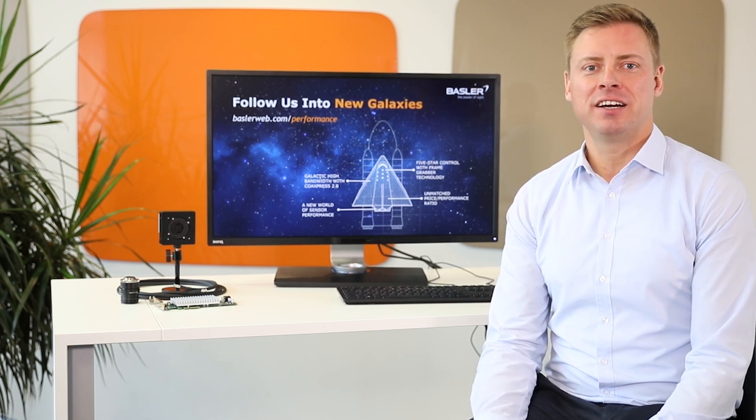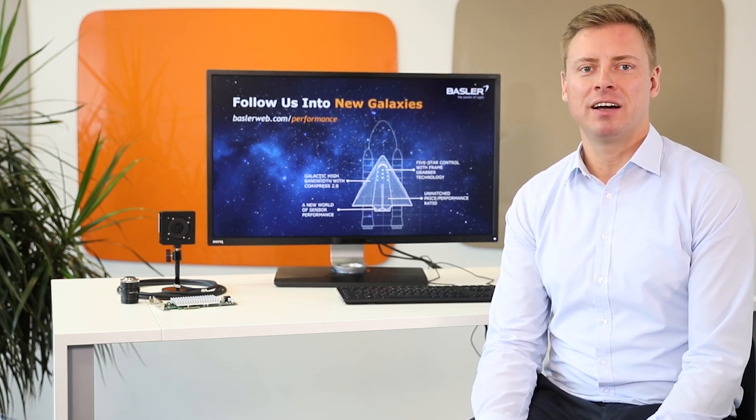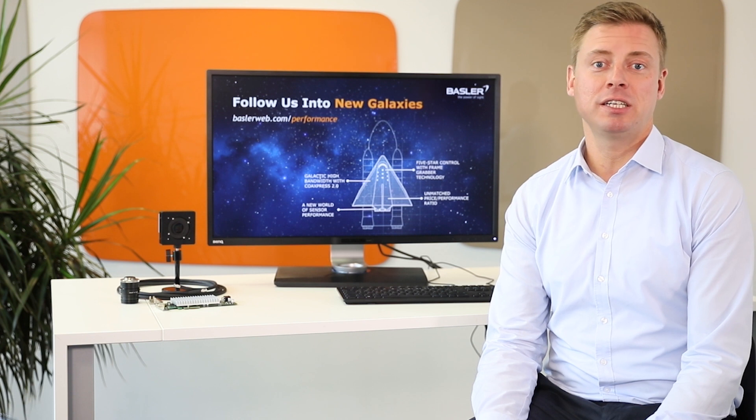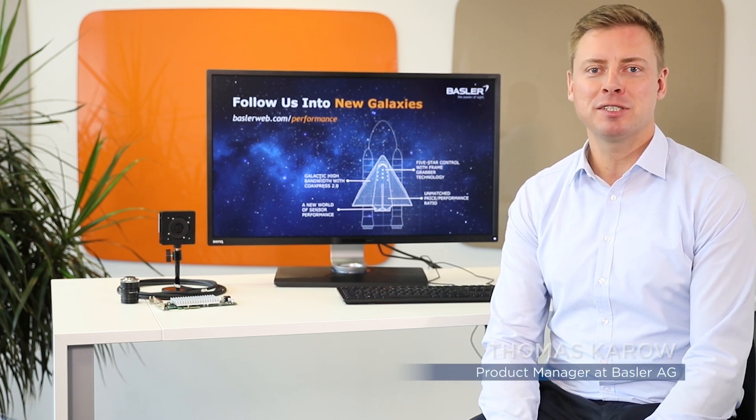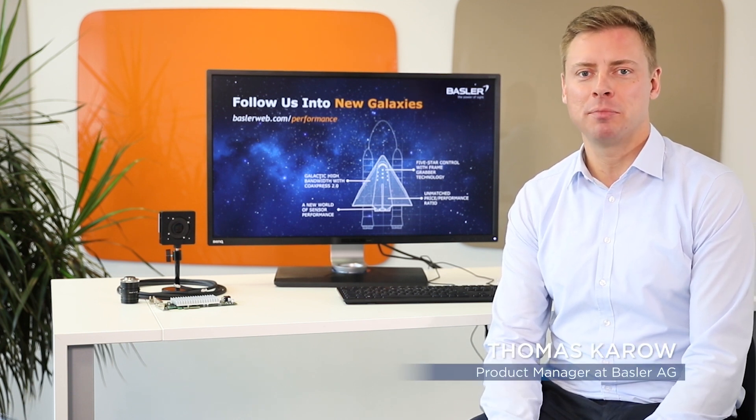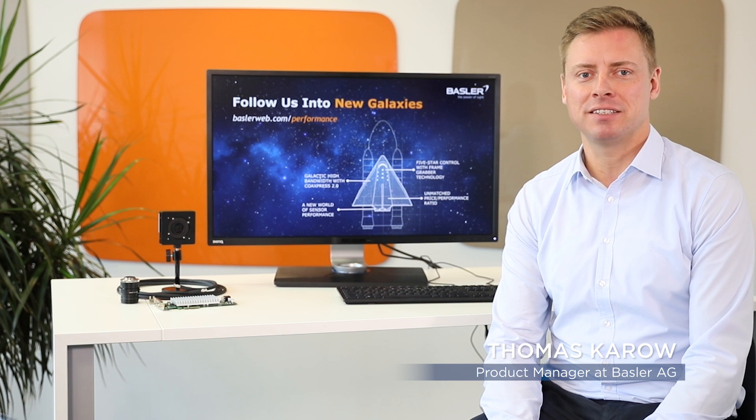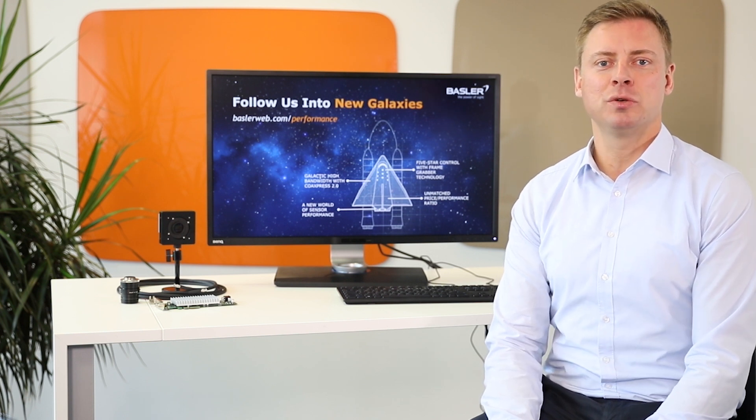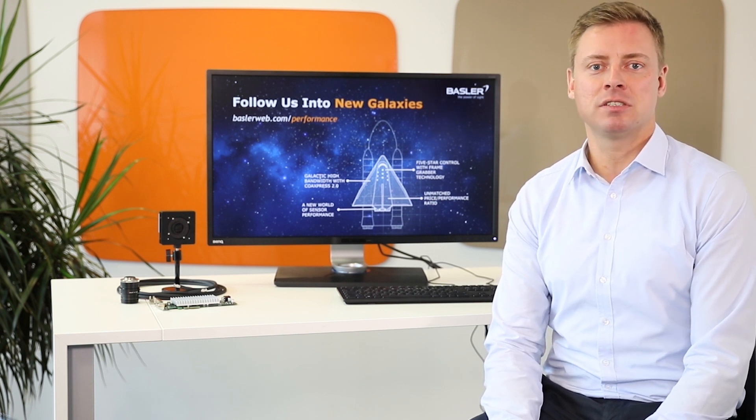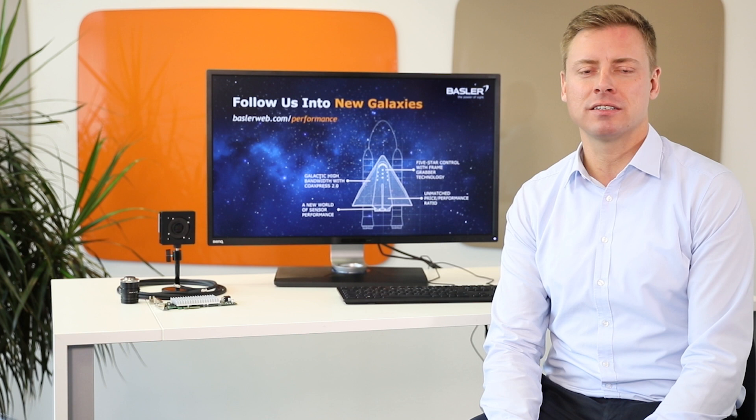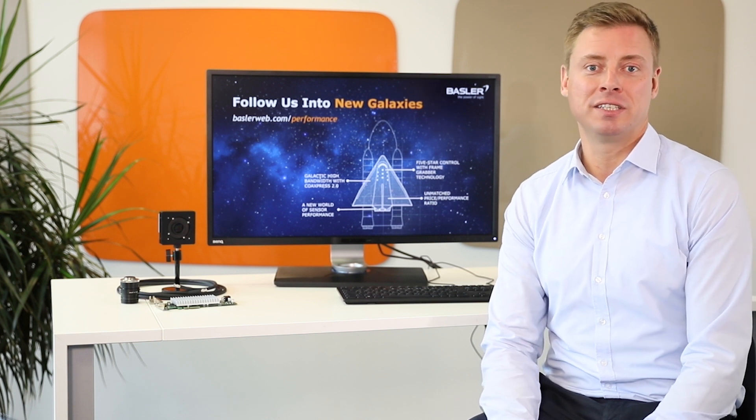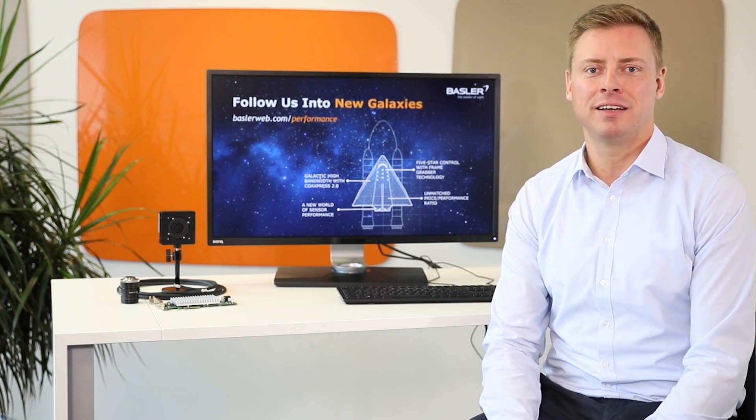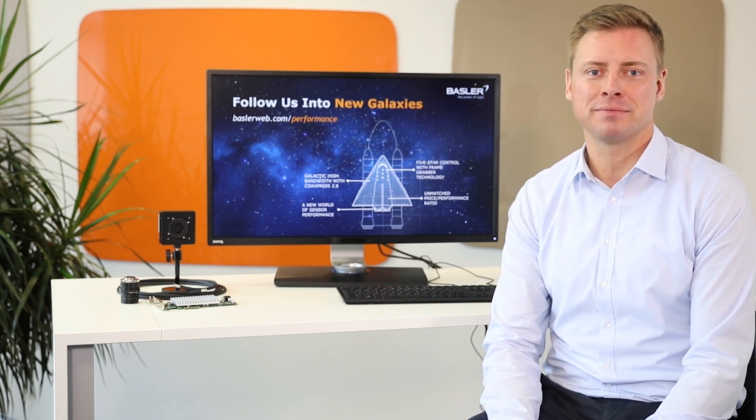Welcome to our installation guide for the Basler Boost Camera and the CoExpress Interface Card. My name is Thomas Caro and I'm a Product Manager at Basler. I will show you step-by-step instructions on how to connect the CoExpress Camera with the interface card and acquire your first images.